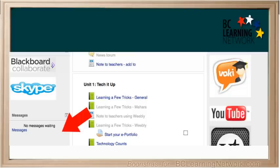To start using the messaging system, find the message block on the front page of your course. Click on the title Messages.